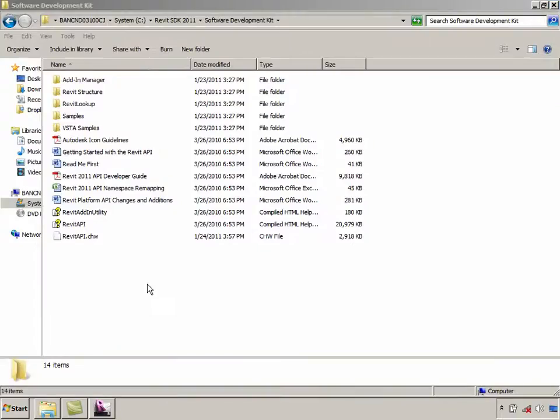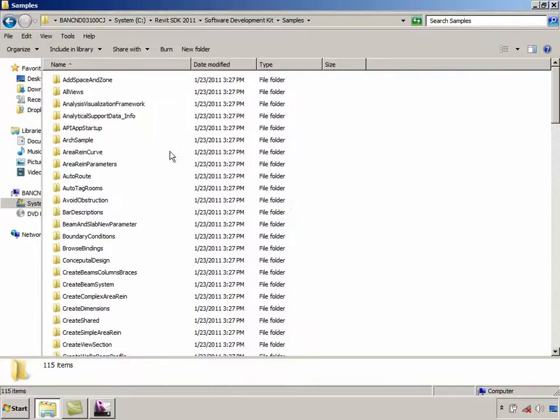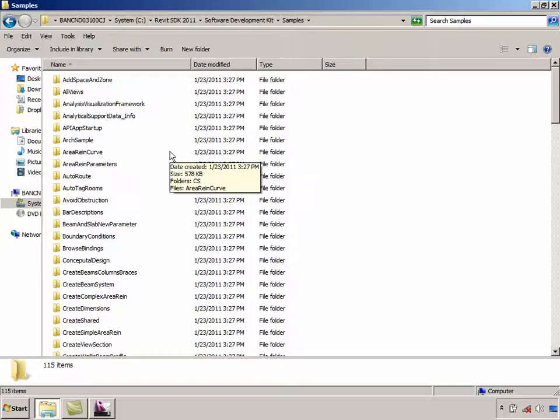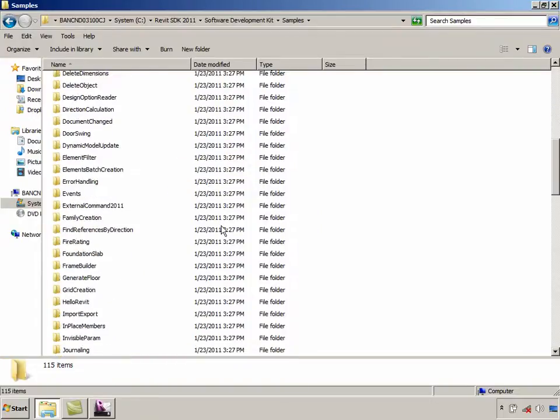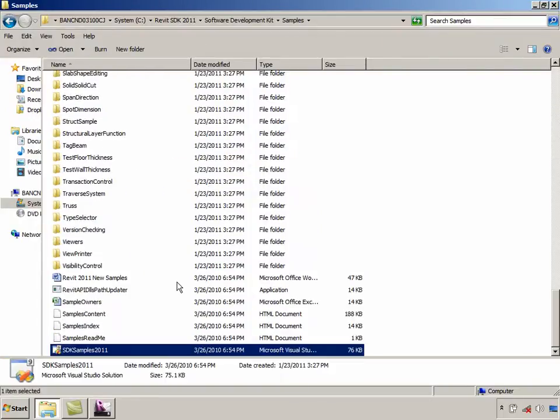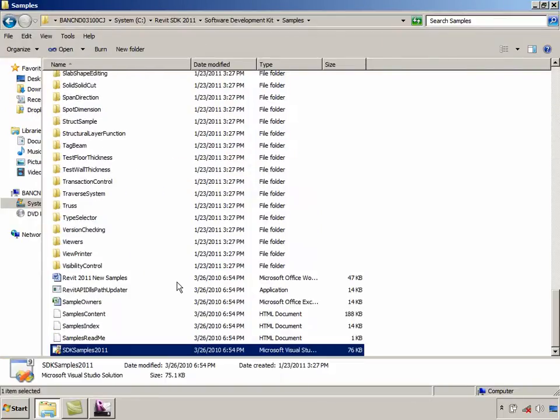The SDK also contains a comprehensive list of API samples. These cover almost all the major Revit API topics. One useful tip is to open the main samples solution in Visual C Sharp Express or Visual Studio and search for the API method you wish to work with. If it exists in the samples, you can very quickly see how the API is being used. And if it is appropriate, you could even in fact reuse the code in your plugin too.